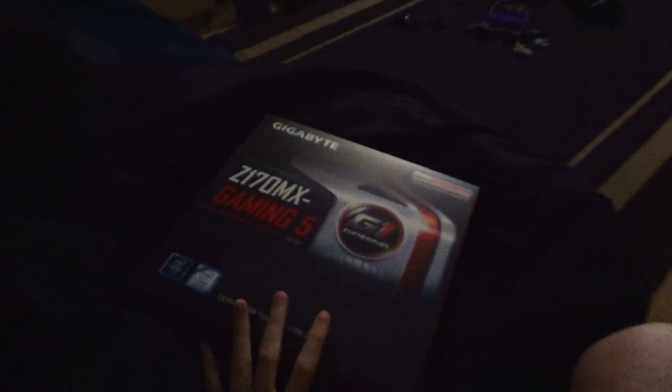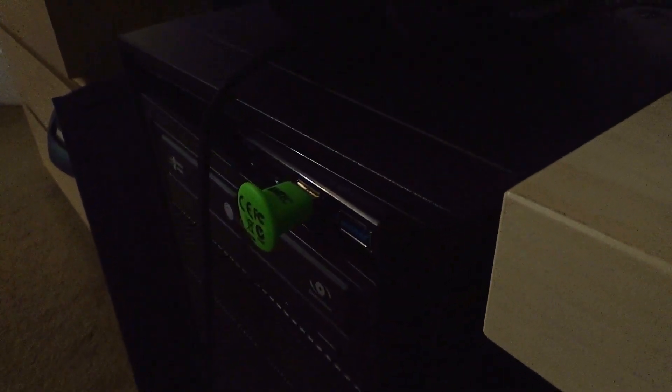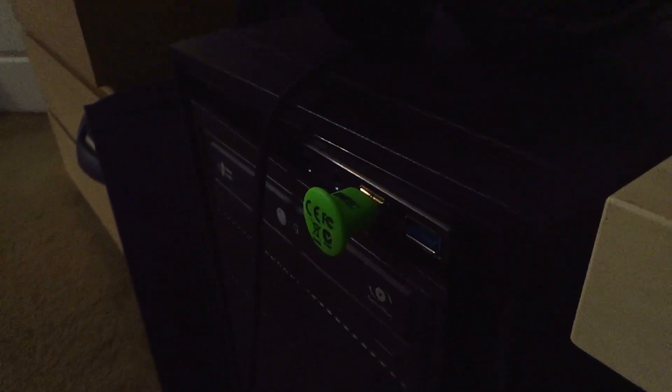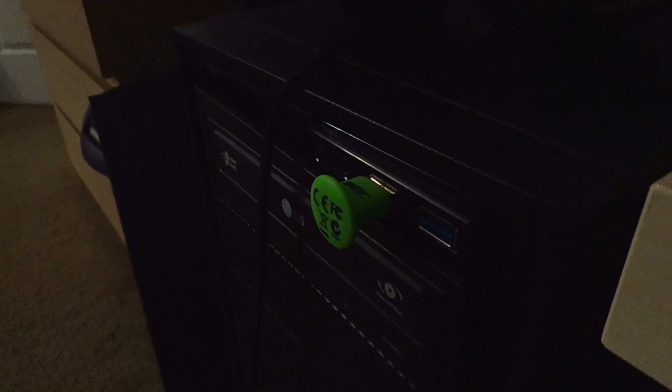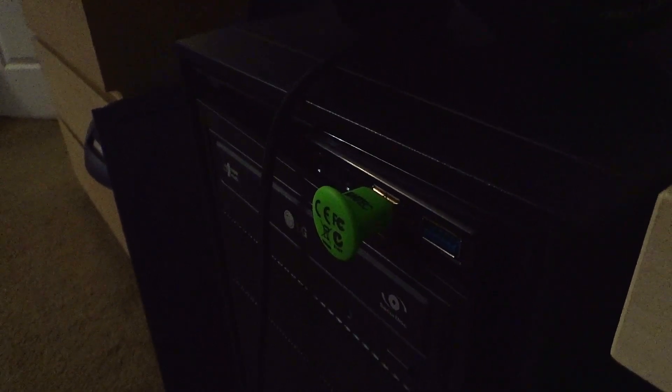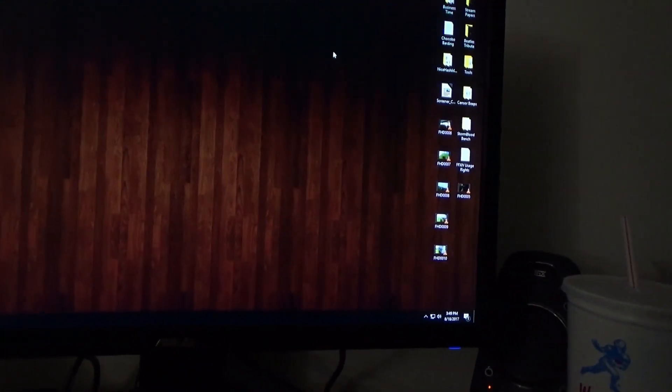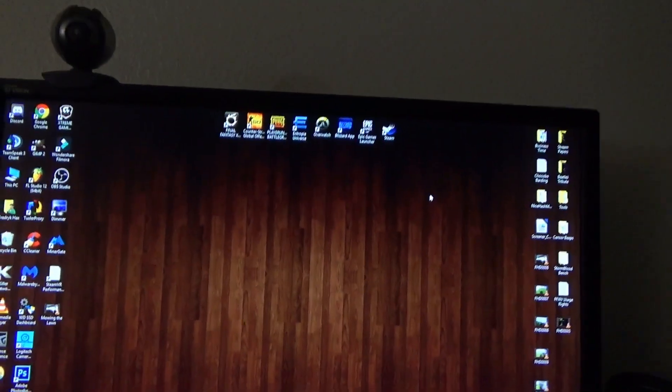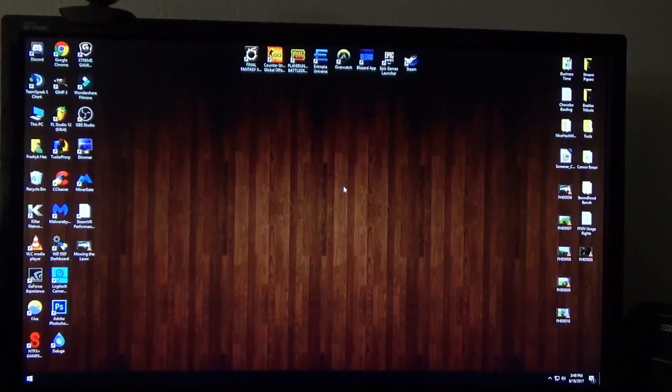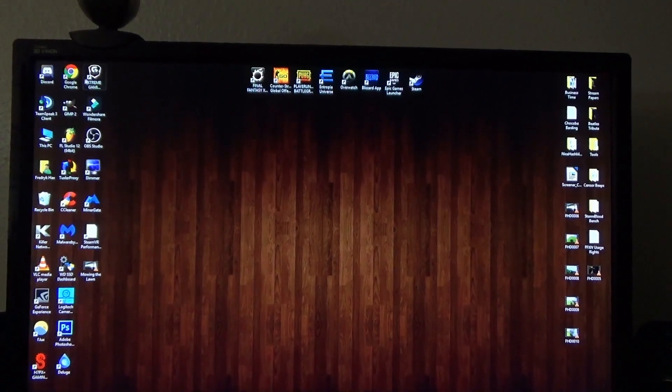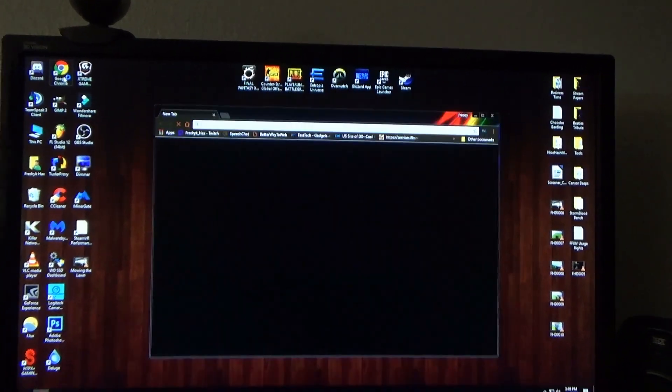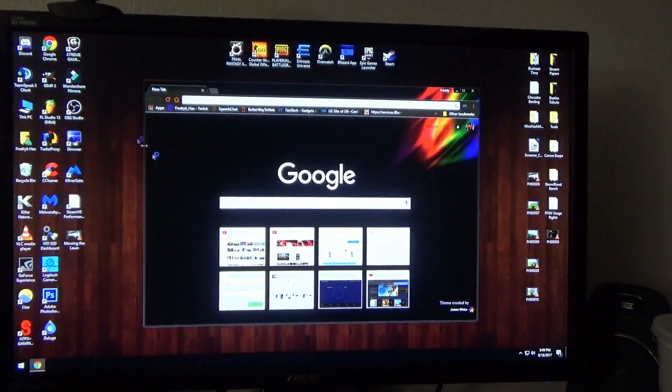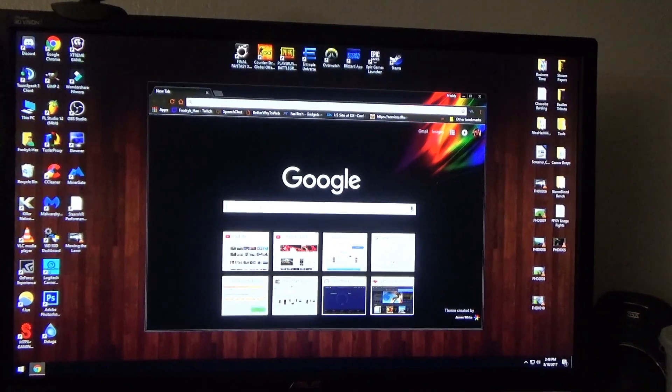So now that we have that out of the way, the other thing that we're going to be needing is a USB flash drive. I already have it plugged in. There's nothing in there, but I'm going to show you how to prep that USB flash drive to be able to do the BIOS flash. So before we do that though, we got to go to the Gigabyte website here to get the BIOS flash.